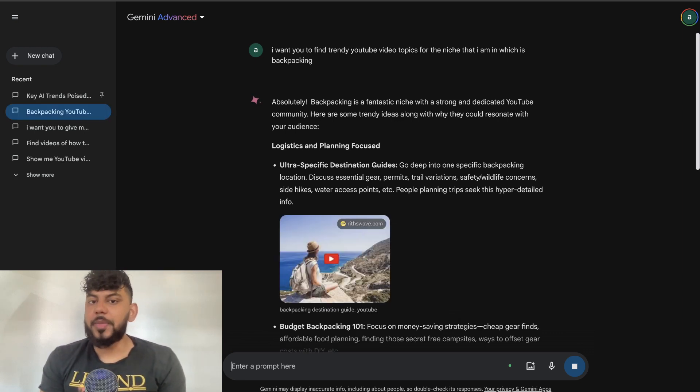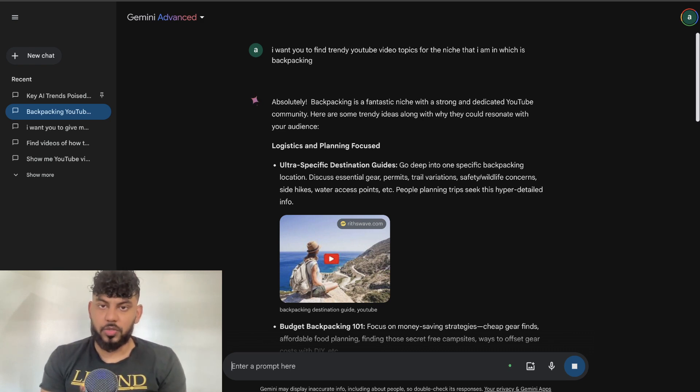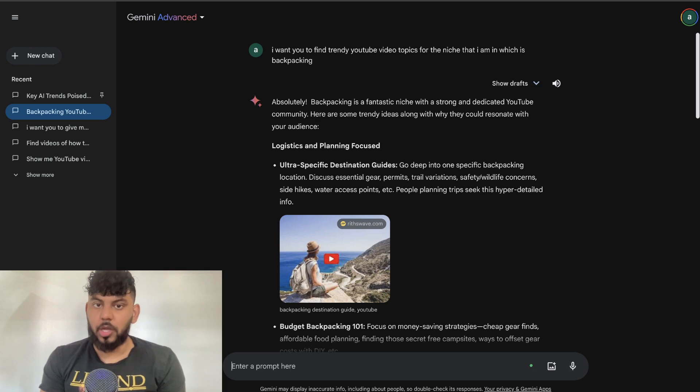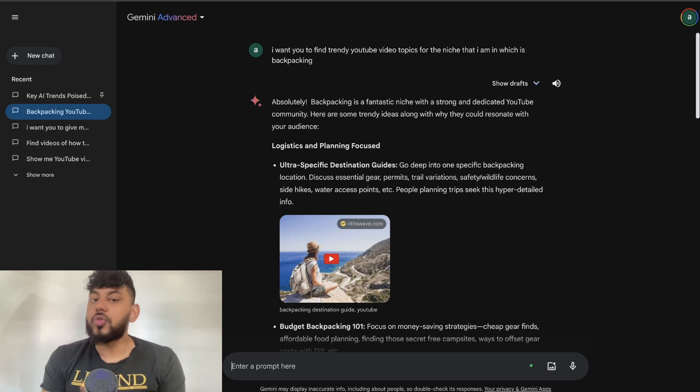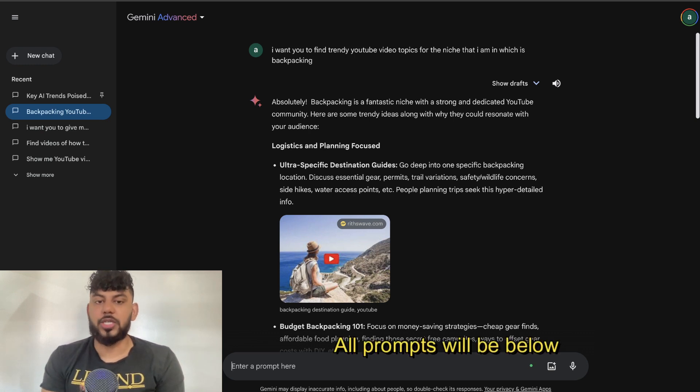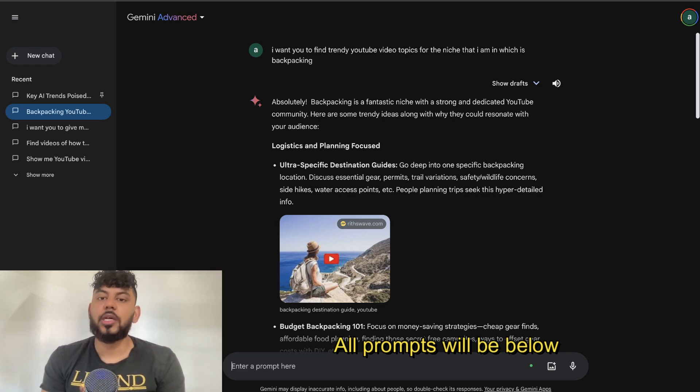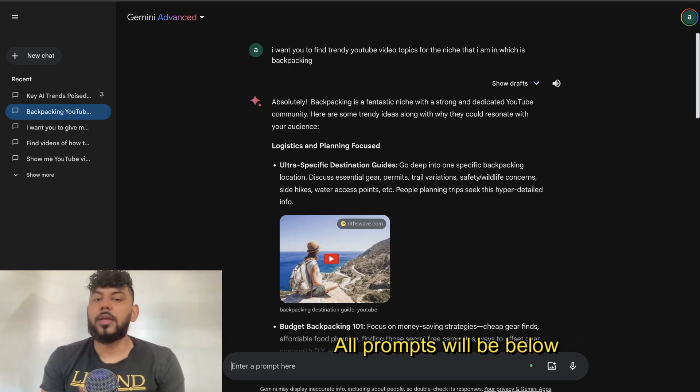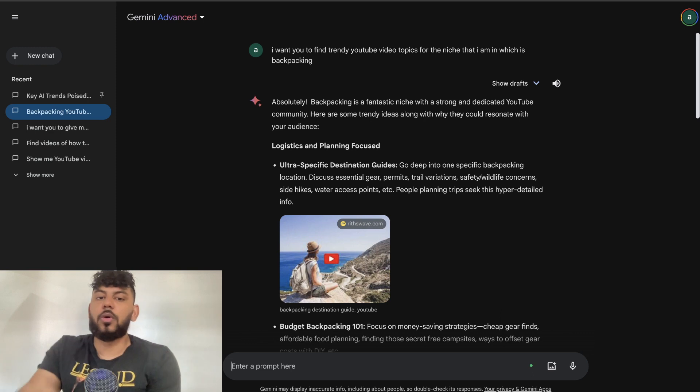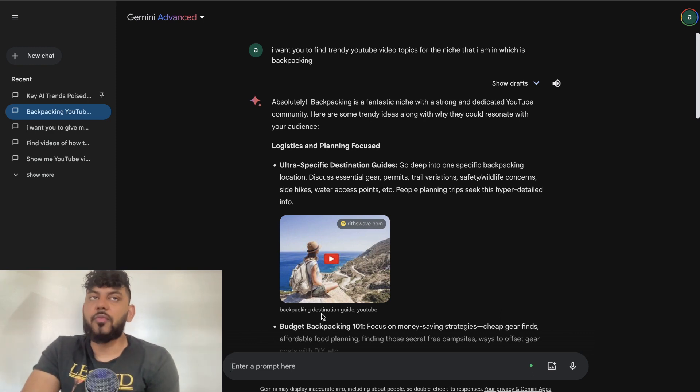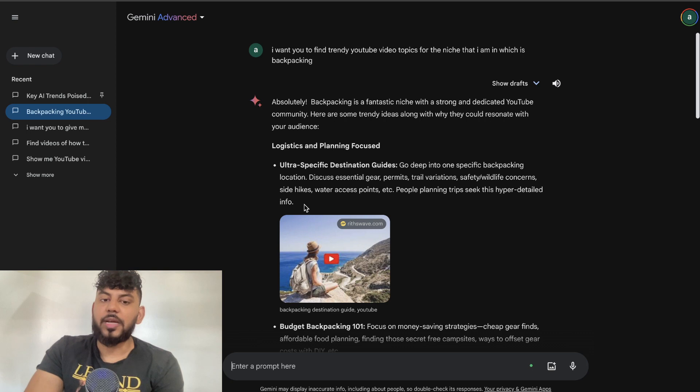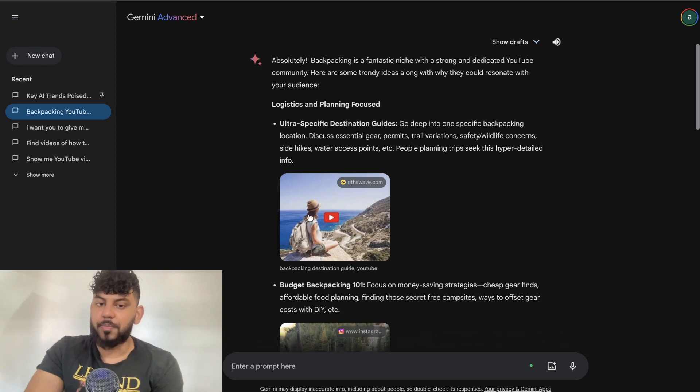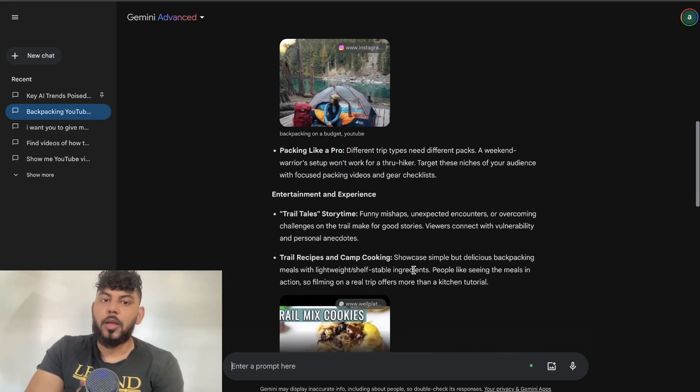For example, I've told the AI that I want you to find trendy YouTube video topics for the niche in which I'm in, which is backpacking. It went ahead and gave me some ideas that YouTubers are creating within this niche. For example, logistics and planning focus—we get ultra-specific destination guides. So go deep into one specific backpacking location, discuss essential gear, permits, trail variations, safety, wildlife concerns, and so on. Instead of giving general advice on how to travel around Asia, you give advice specifically for one country in Asia.